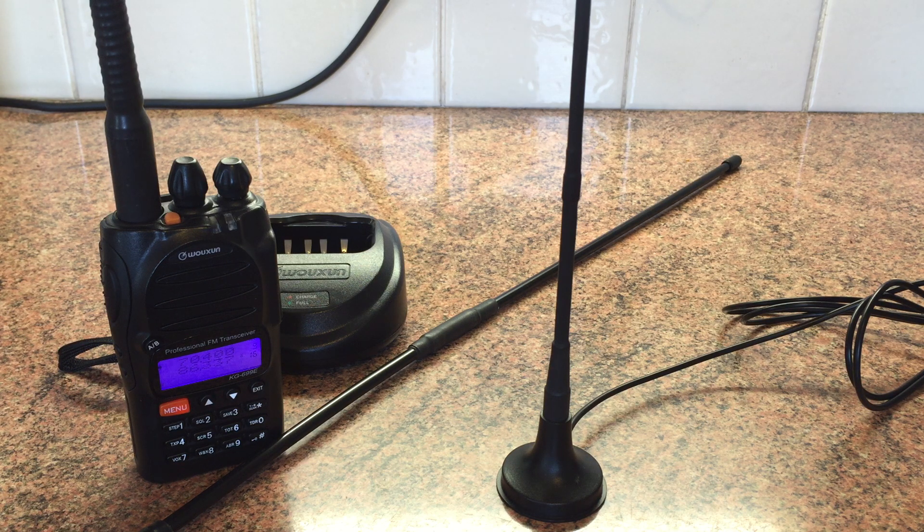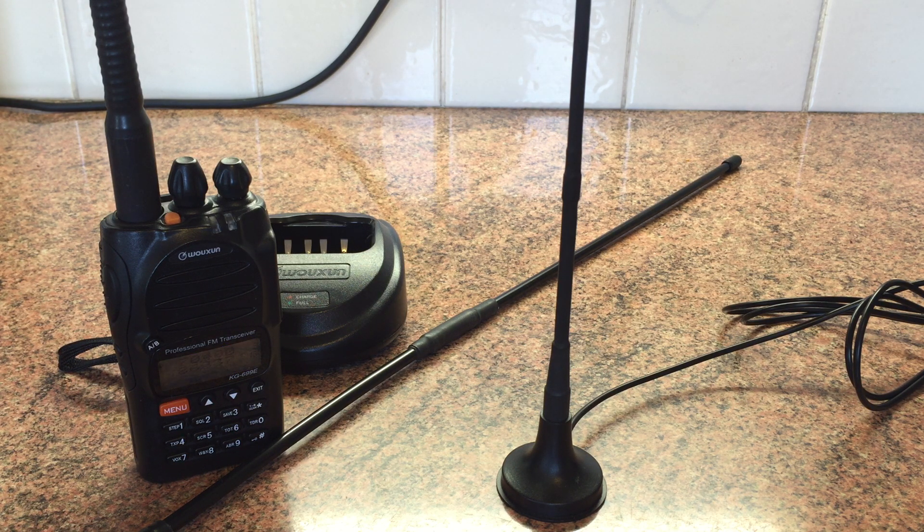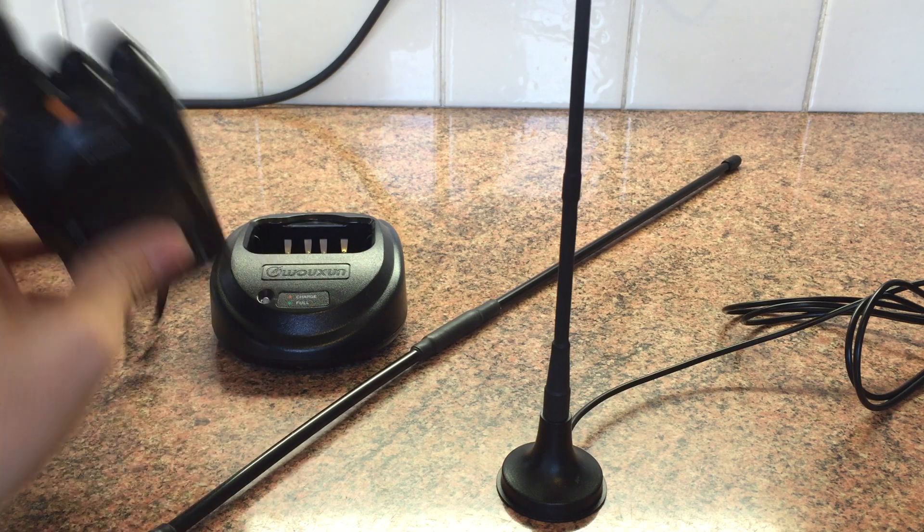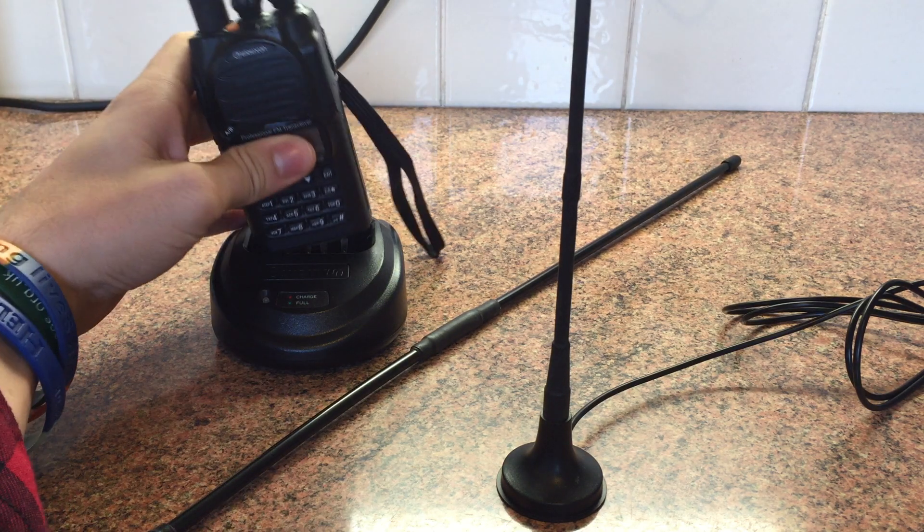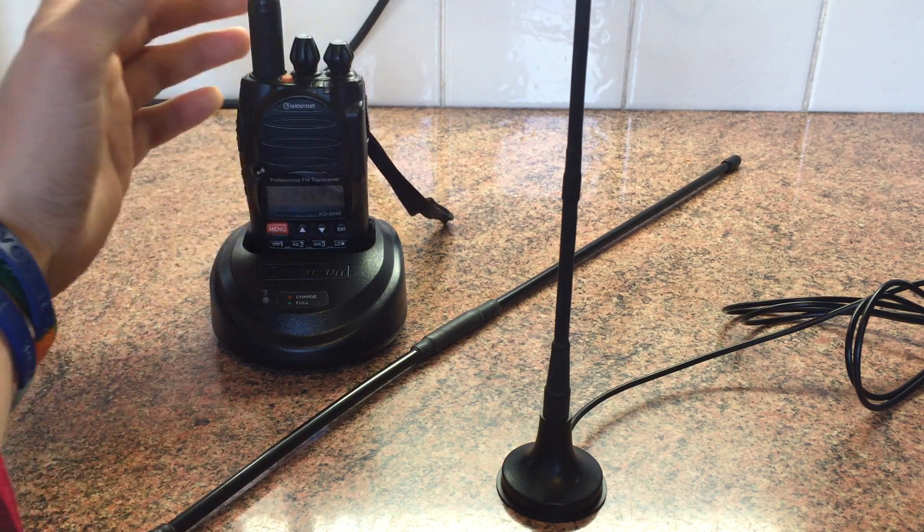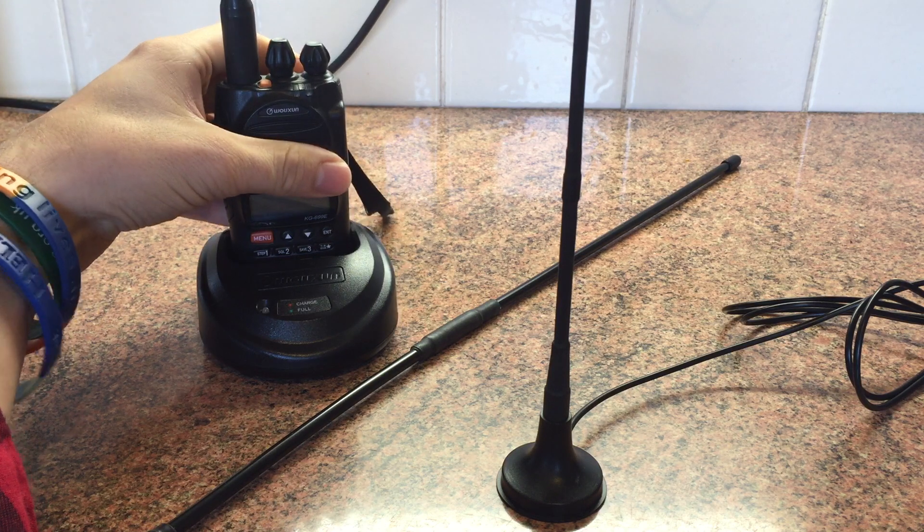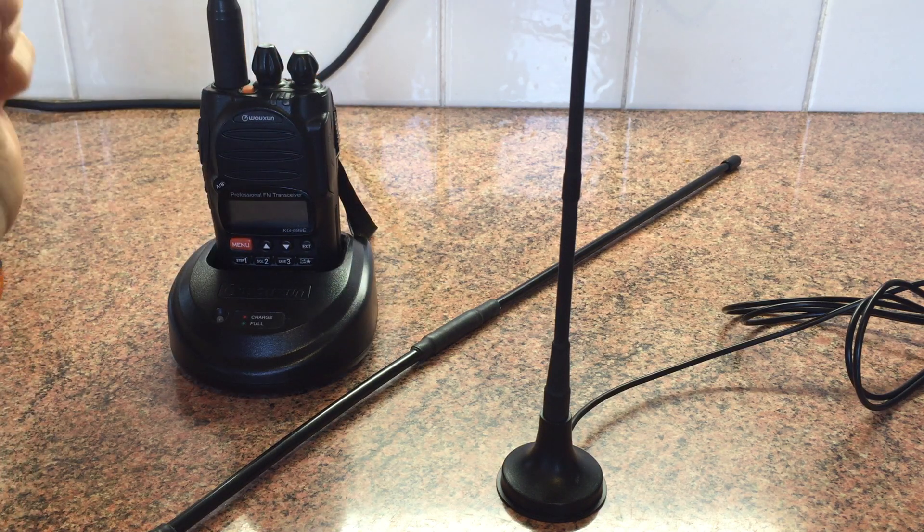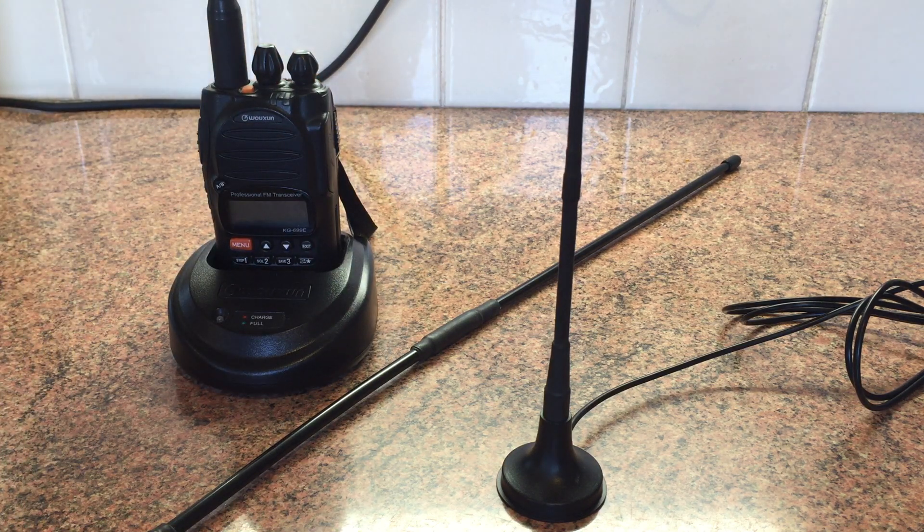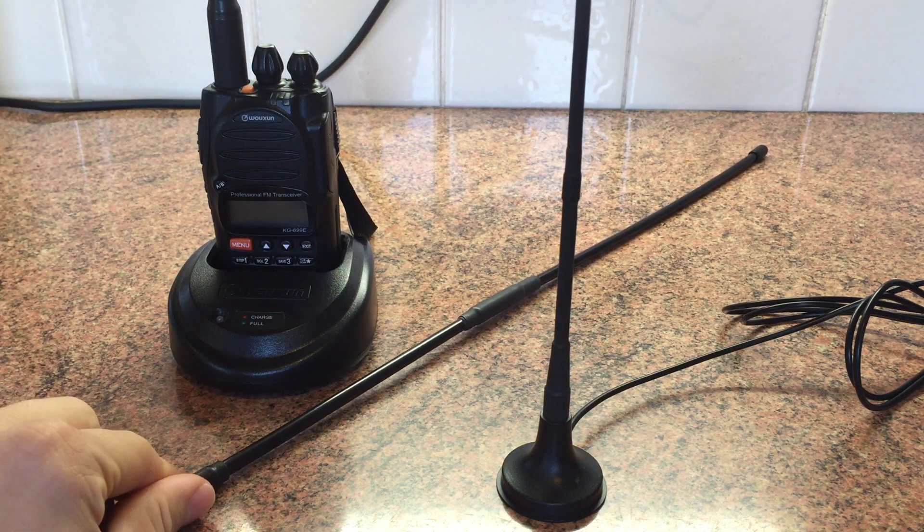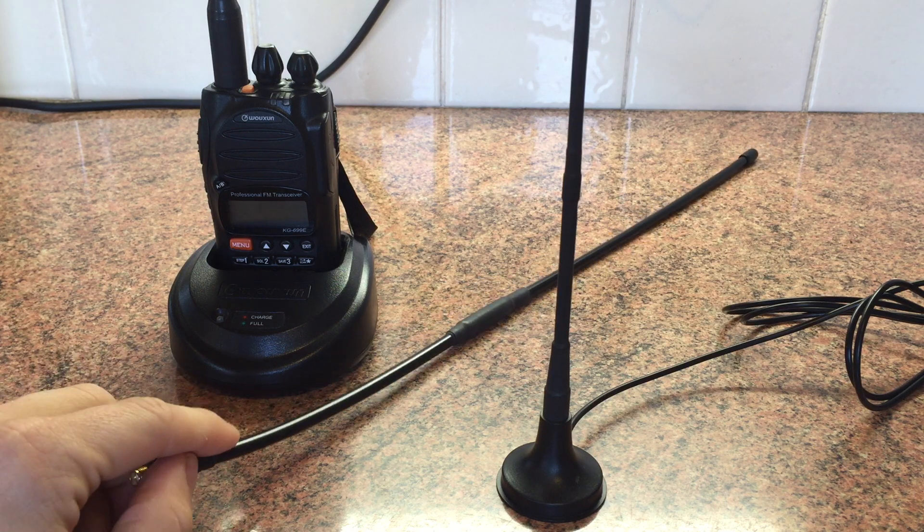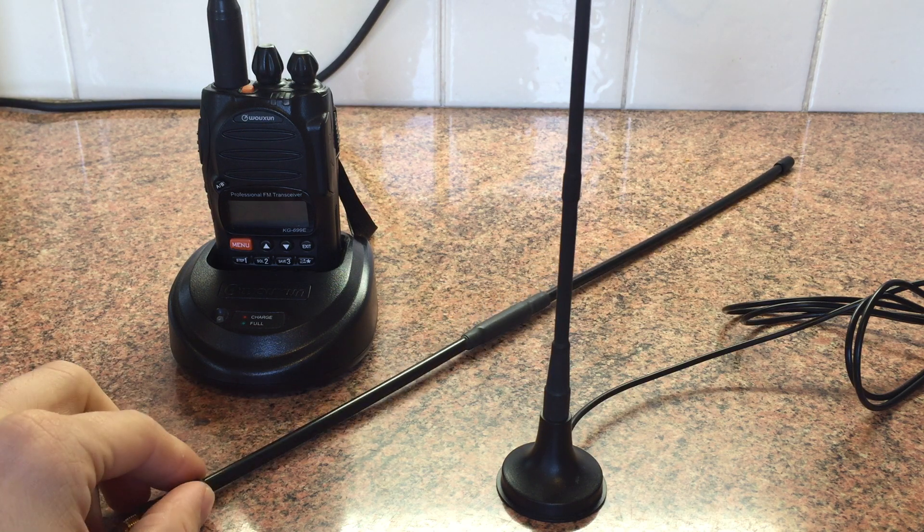But yeah, just waiting to hear somebody on it. Like I say, I call out now and then, but no luck so far. So fingers crossed, if anyone watching this is in the Manchester area and wants to arrange a sked for four meters, just let me know. It'd be nice to get some use out of this radio.